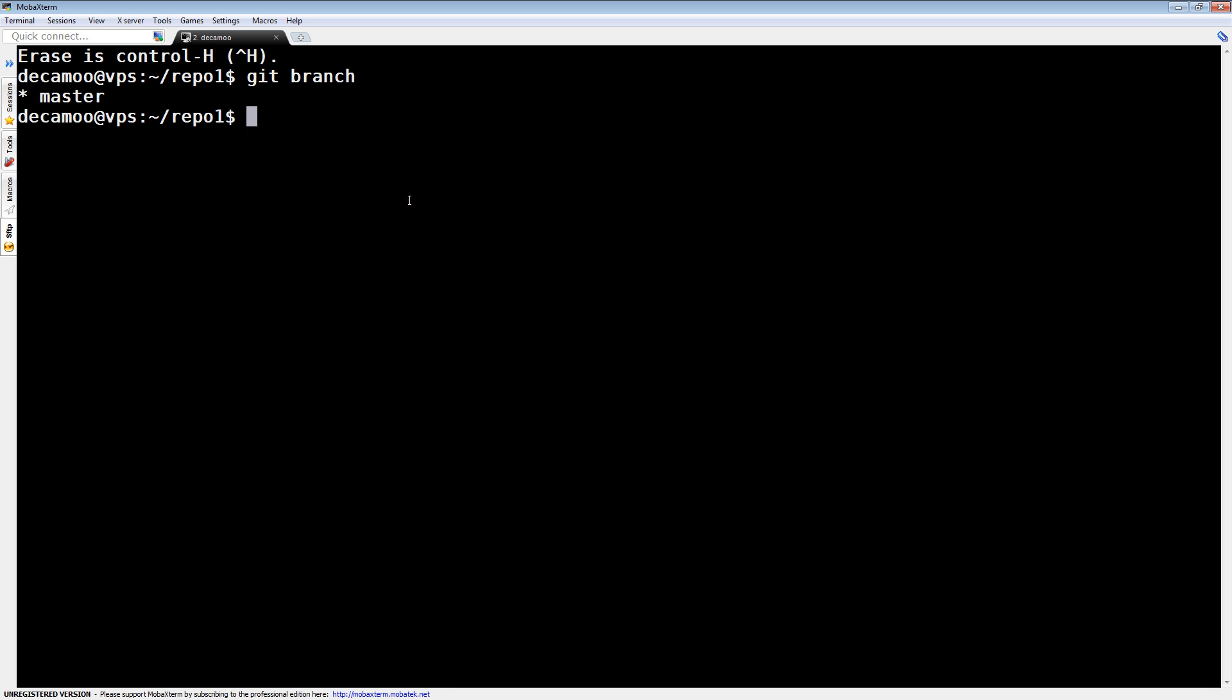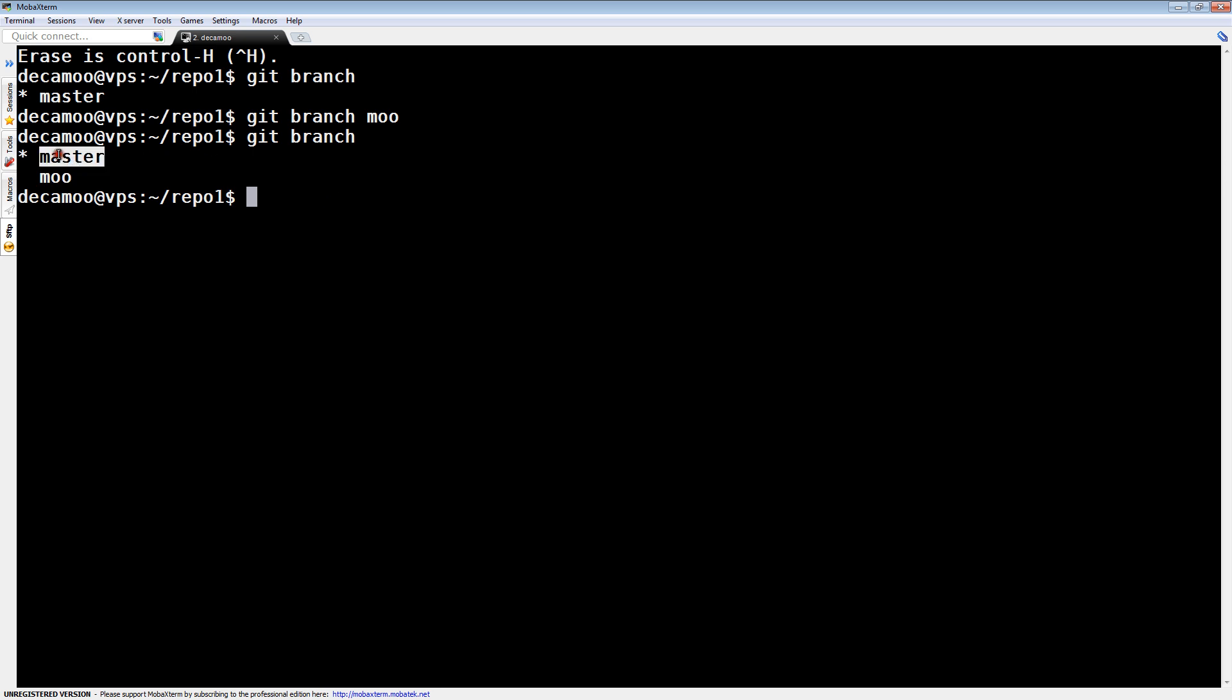So the first thing we're going to do is create a new one. I don't know, it's called Moo. We've created a new branch, it shows us we're on master, because that's where the asterisk is there. And then we created a second branch called Moo.